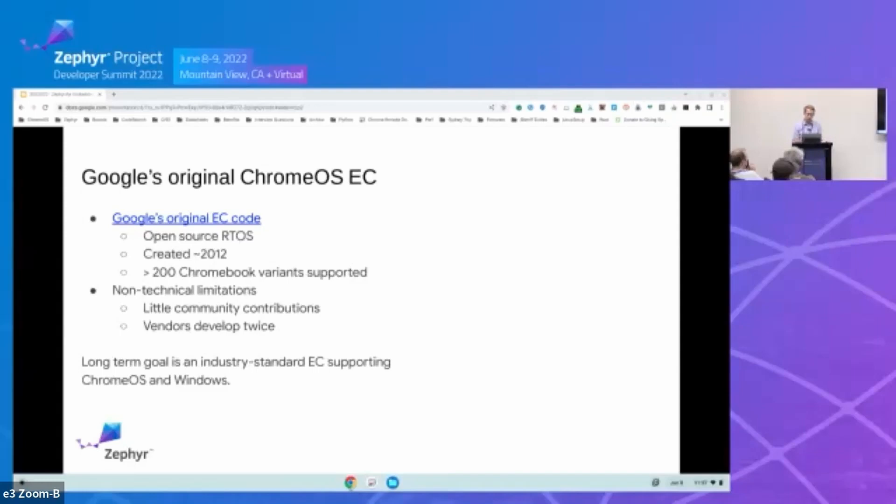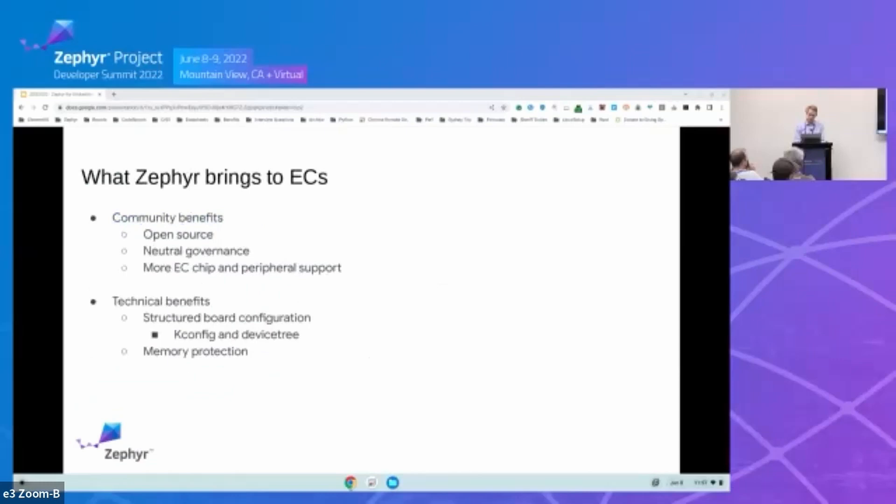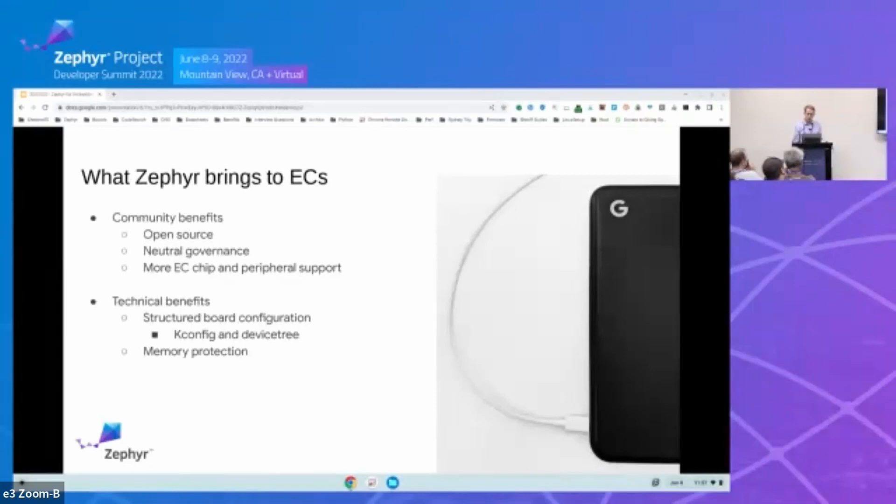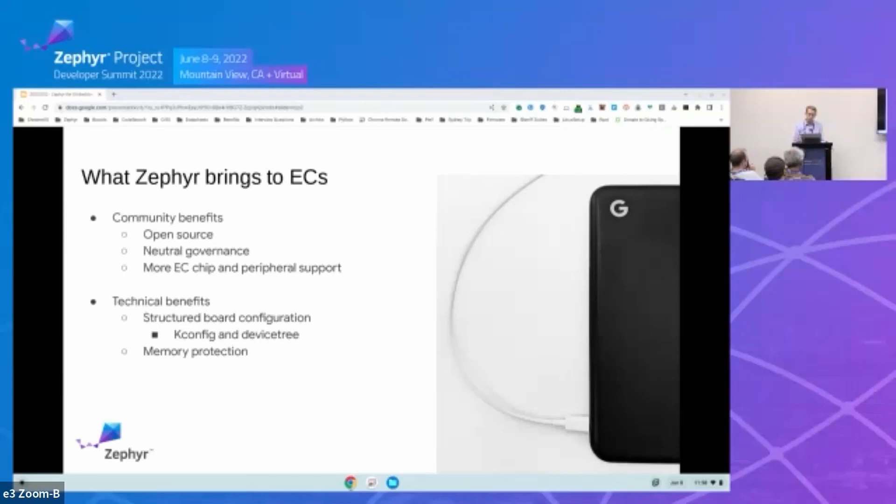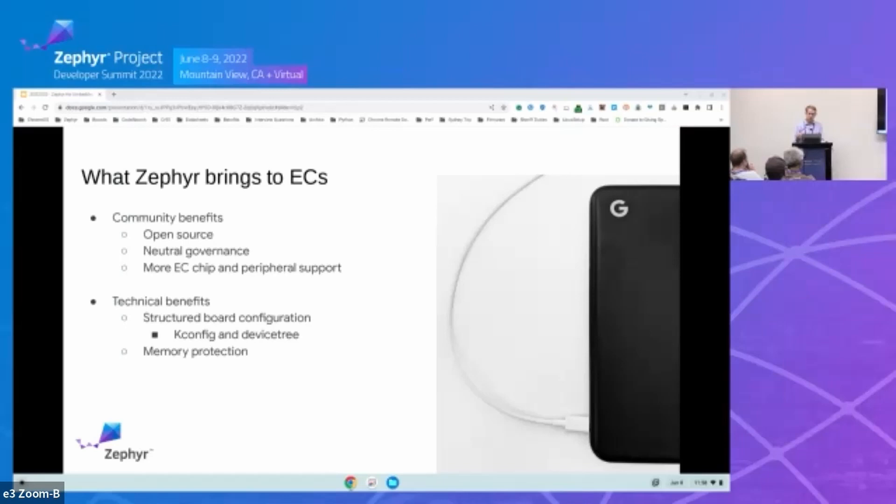And as discussed in Simon's keynote, our long-term vision is to unify and have an industry-standard EC that could support both Chrome OS and Windows. So Google evaluated several options for a new RTOS. And this included Zephyr, FreeRTOS, and also TockOS. We dismissed TockOS because their mission didn't really align with the embedded controller. We also aren't ready to fully switch to Rust. And we saw that it was going to be an uphill battle to get chip vendors and manufacturers to also start coding in Rust.